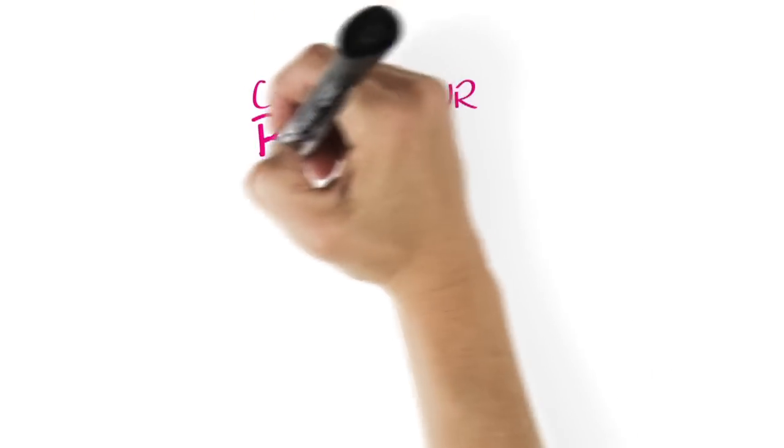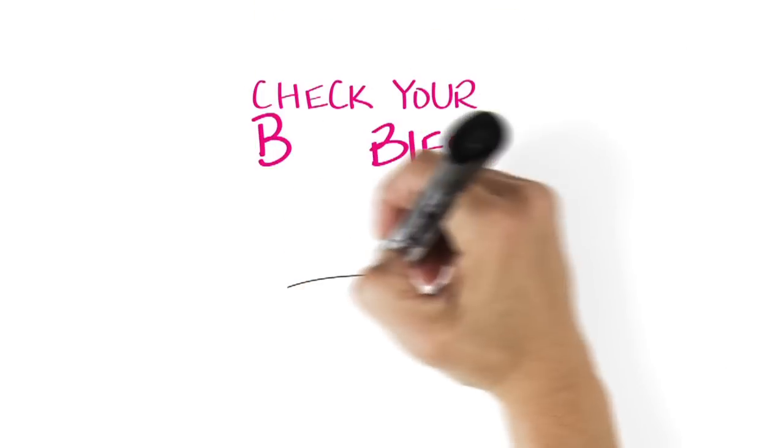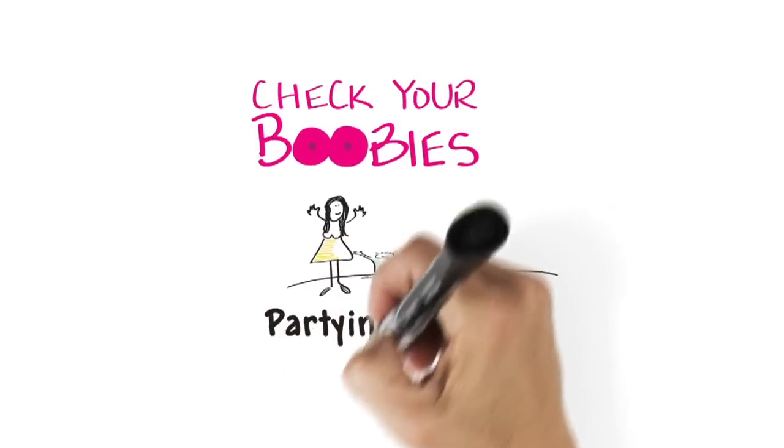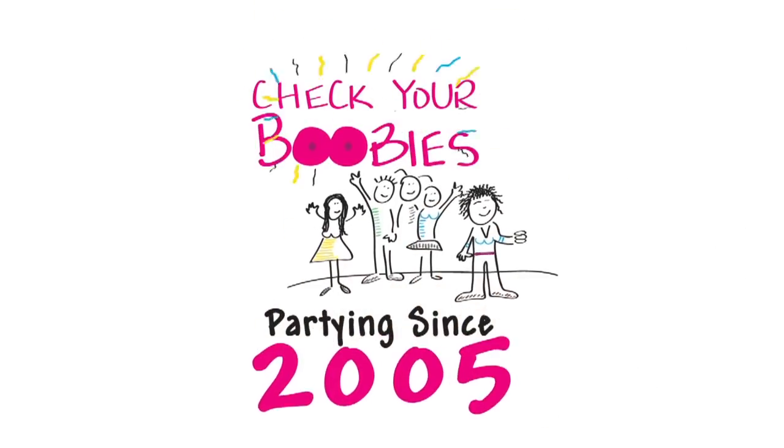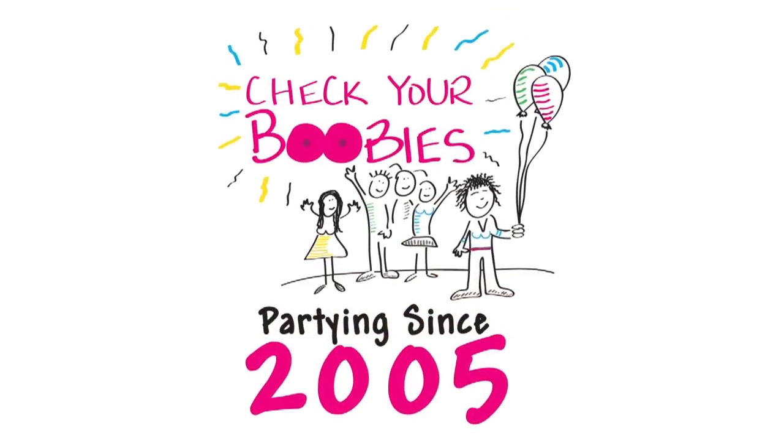Thanks to you, Check Your Boobies has been partying since 2005. Here's what you've made possible.